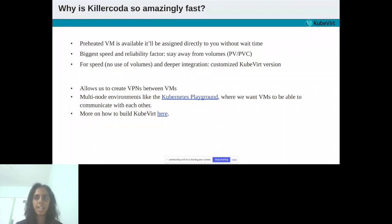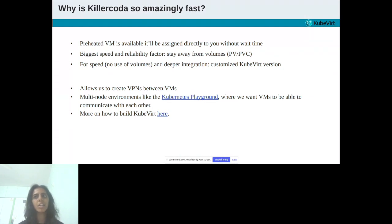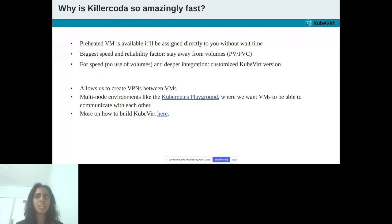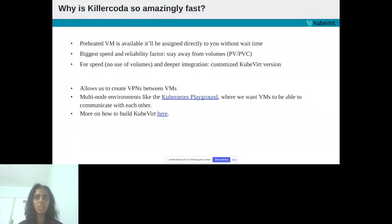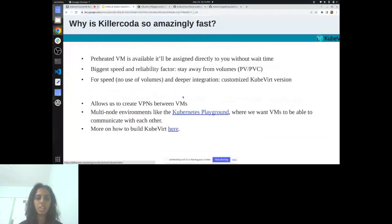KubeVirt works very well together with CDI. What is CDI? It is containerized data importer. If you start your journey, you should definitely use it. It will probably also work great in your production use case. But on Killer Coda, they have decided not to use CDI or volumes at all because they are using a customized KubeVirt version. For speed and deeper integration, they maintain a customized KubeVirt version. Among other things, this customized version allows us to create VPNs between the VMs. This is, for example, necessary in multi-node environments like the Kubernetes playground.